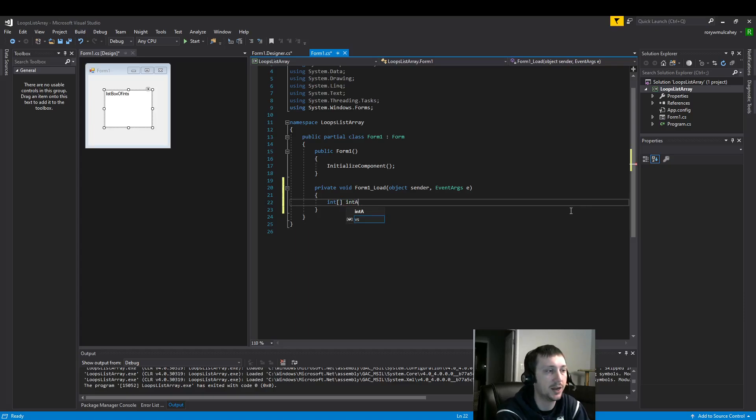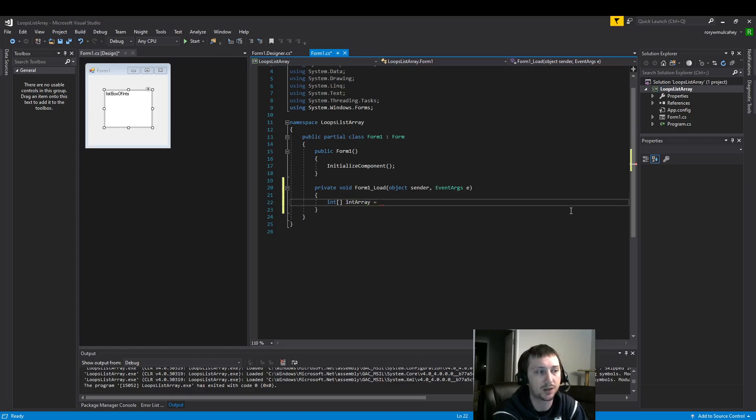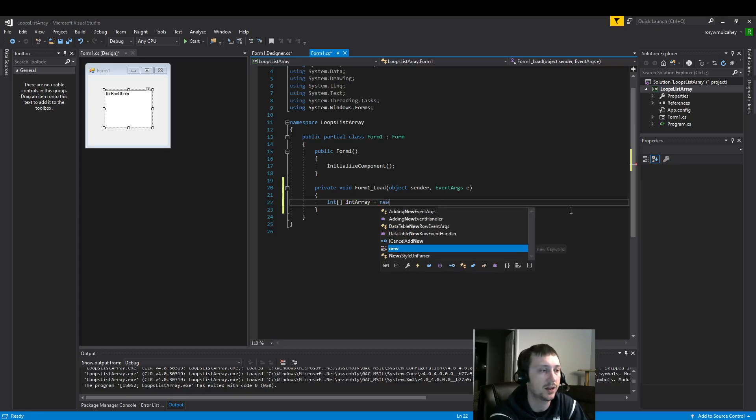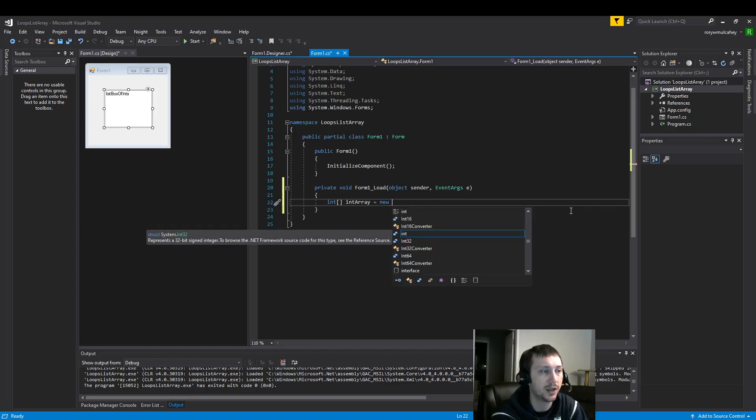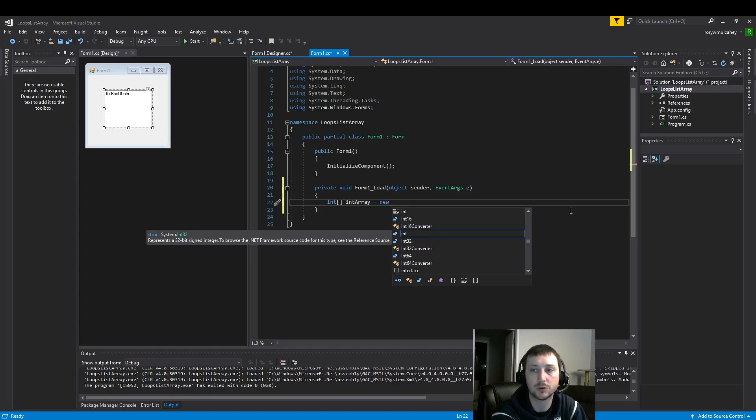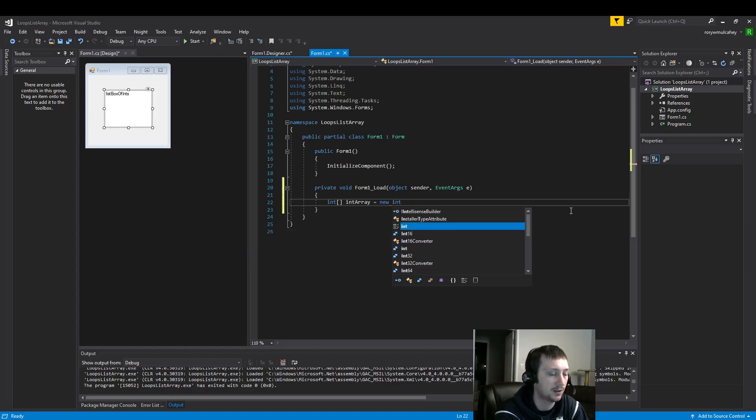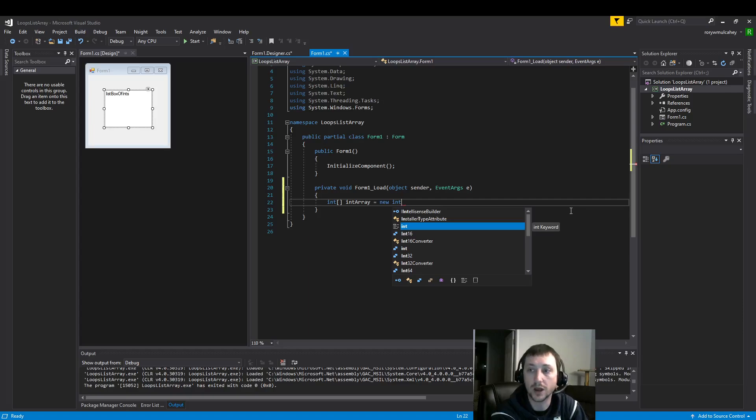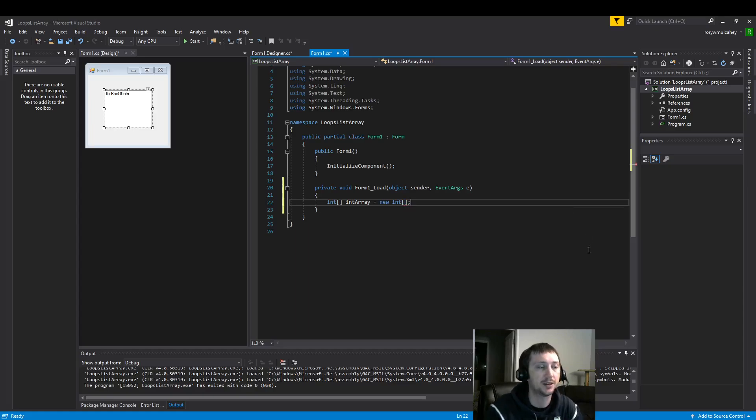In this instance we are building an integer and then by putting these square brackets I say integer array. Now we're going to name it. This can be a variety of things, however you prefer to name your variables. I'm going to call mine integer array. Then we have the new keyword. This is required to build and initialize the int array variable that we have on the left hand side of the assignment operator.